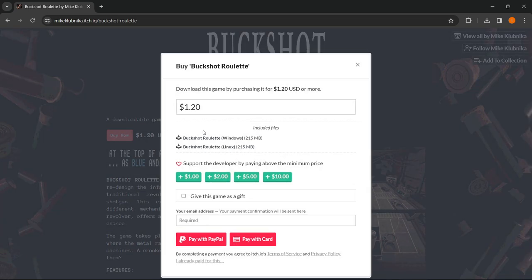It's going to take you to this website where you can see the included files are Buckshot Roulette for Windows and for Linux, so you get both. Then you just install the one that's for your operating system.